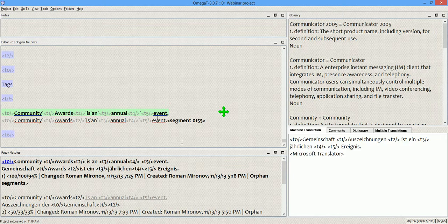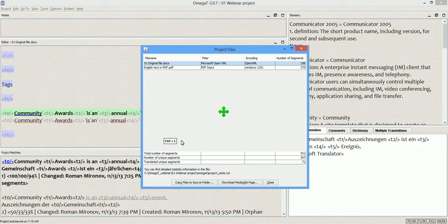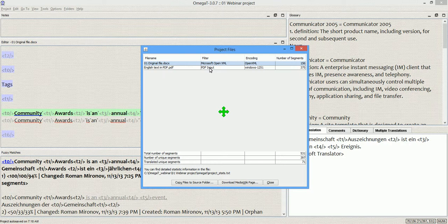You can now use OmegaT to translate PDF files directly. For example, in my current project I have a PDF file, and you can see that the filter used for handling this file is called PDF input.